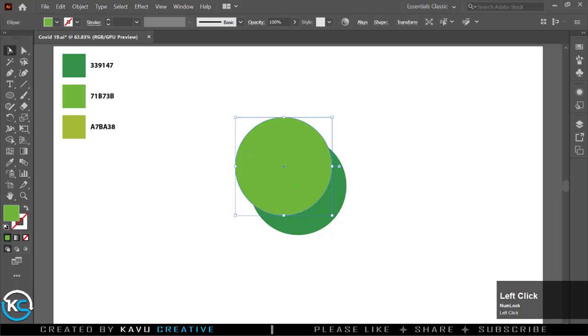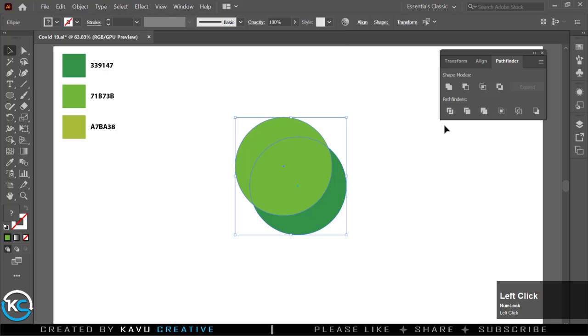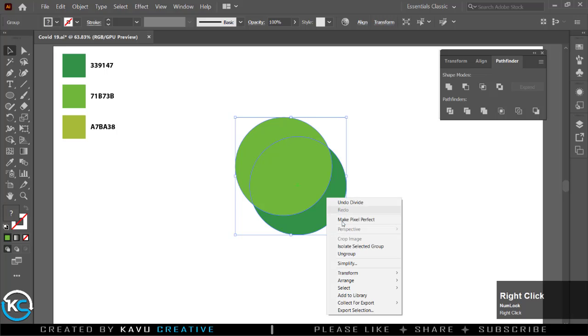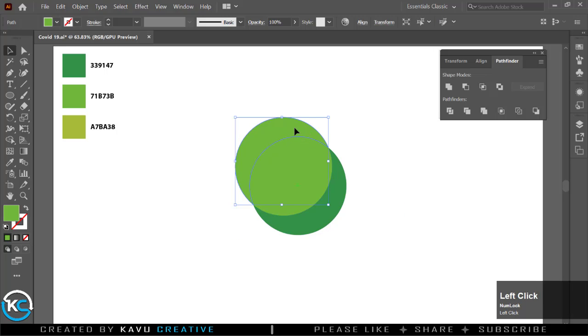Now select both circles and go to windows menu and select pathfinder and select divide. Ungroup both and delete remaining part. Select both shapes and make group.